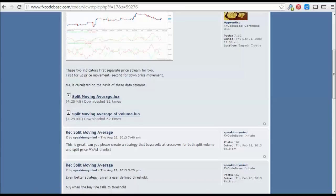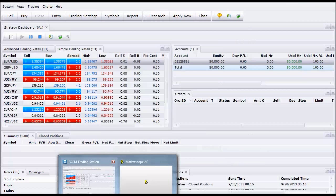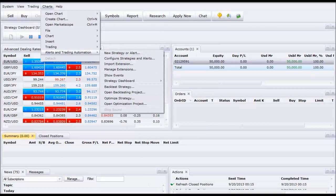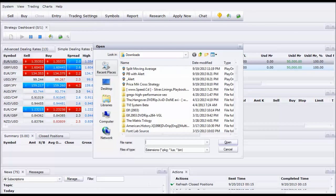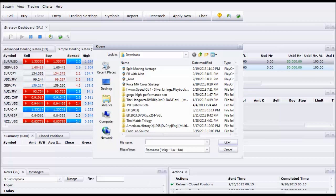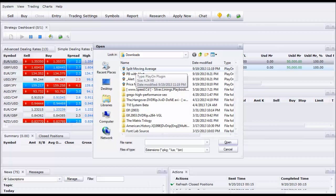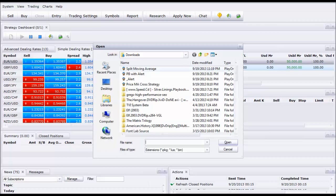The split moving average — as the description says, the idea is to calculate a moving average for prices on up days and calculate a moving average for prices on down days, and that's the split in comparing the two. There are lots of indicators like this. Once it's downloaded as a .lua file, you go back to your trading platform, go to Charts, then Alerts and Trading Automation, then Import Extension. You then find it from your downloads folder or wherever your computer naturally downloads files. If you're using a Windows computer, it will most likely be in the Downloads folder. We'll select split moving average.